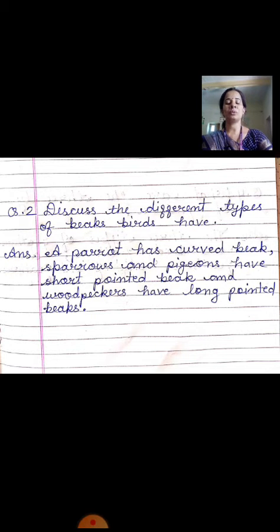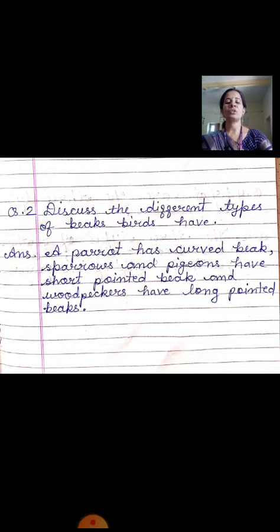And woodpeckers have a long pointed beak. Aur jo woodpecker bird hota hai uski beak kaisi hoti hai? Long pointed. A parrot has a curved beak, sparrows and pheasants have short pointed beak, and woodpeckers have a long pointed beak. This is your second answer.